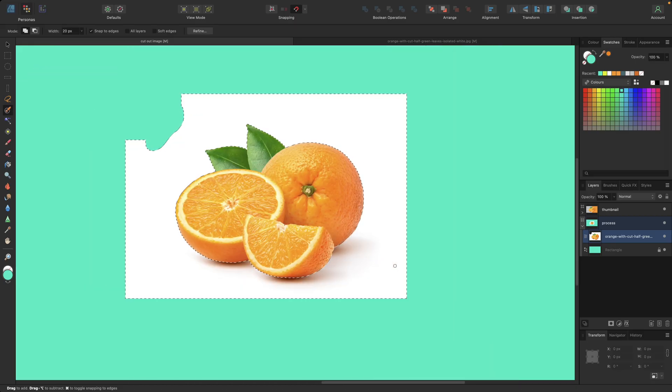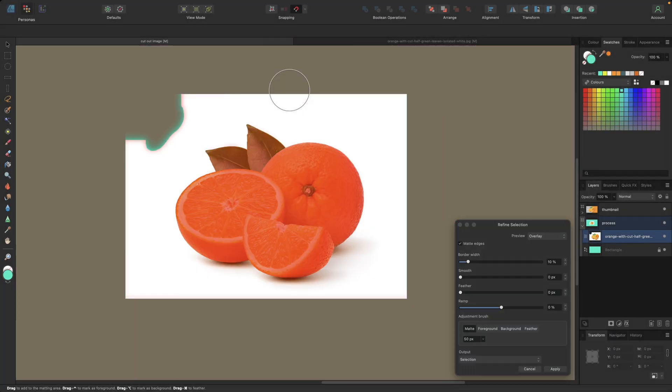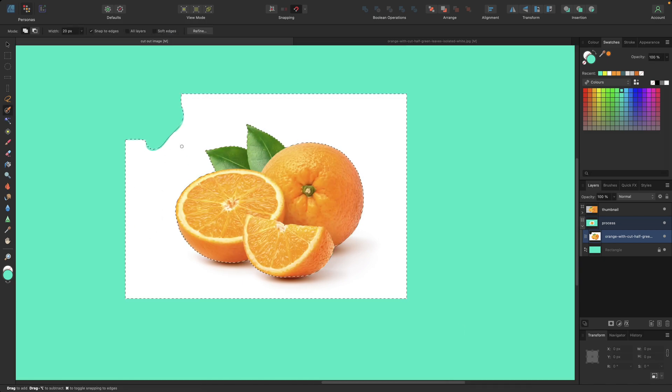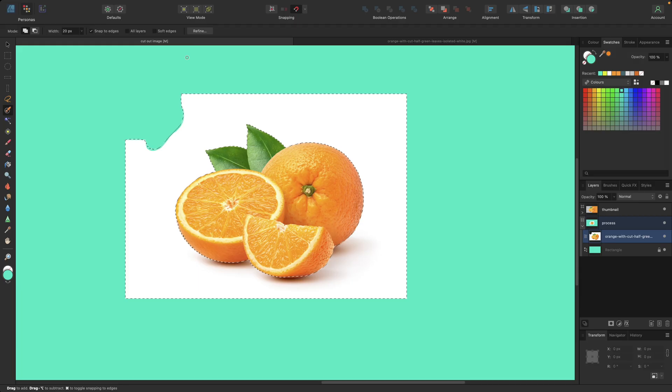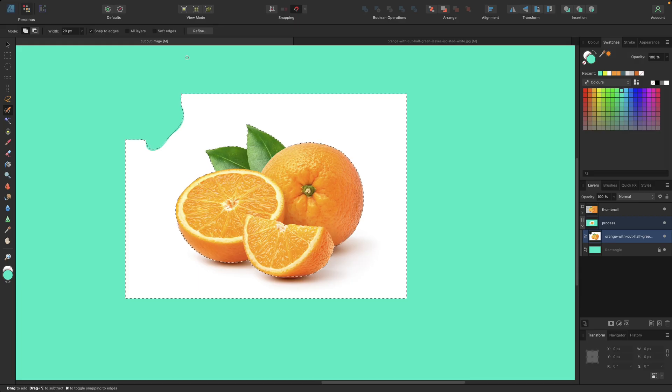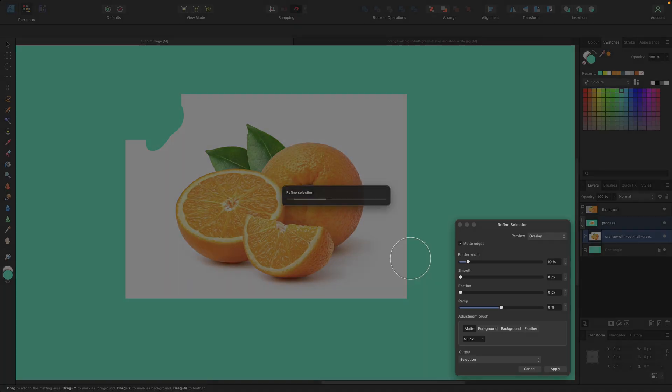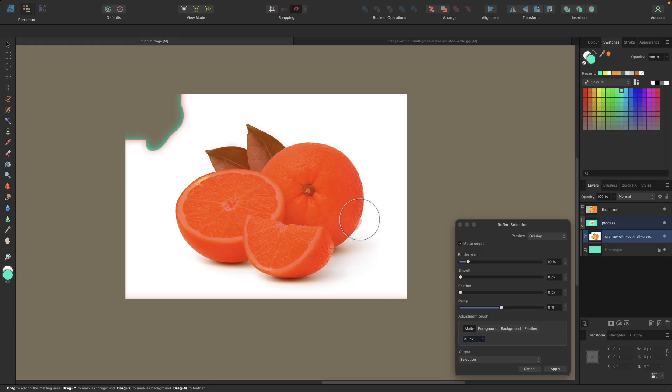If you are cutting out very detailed parts like hair, for example, you can go with the refine again. You can select your brush size here or type it in, for example 30, and you can go above the edges to recalculate your selection to refine it.